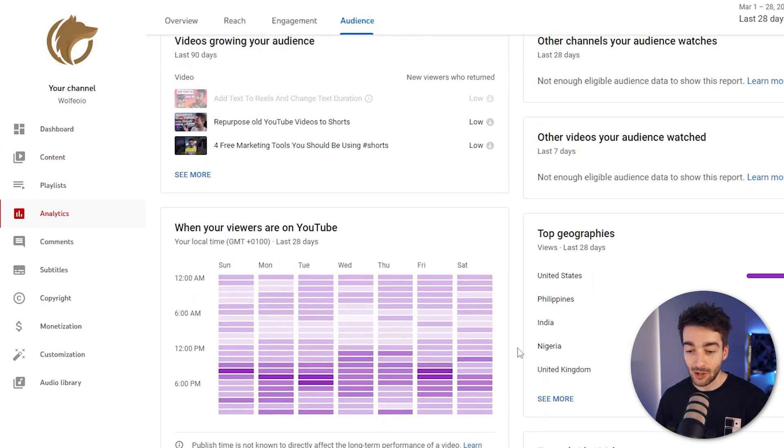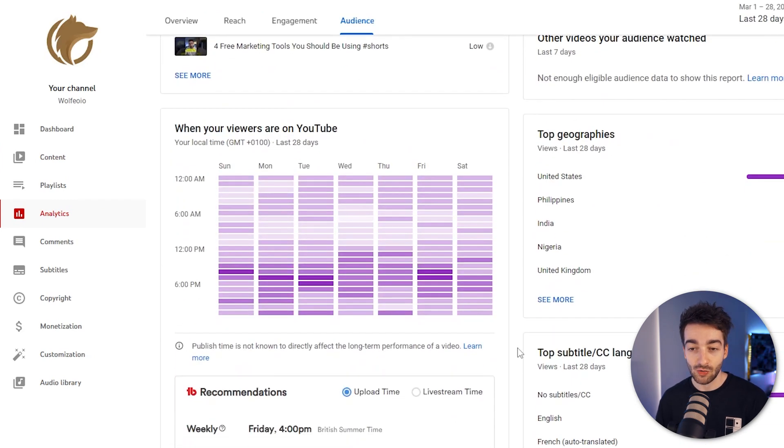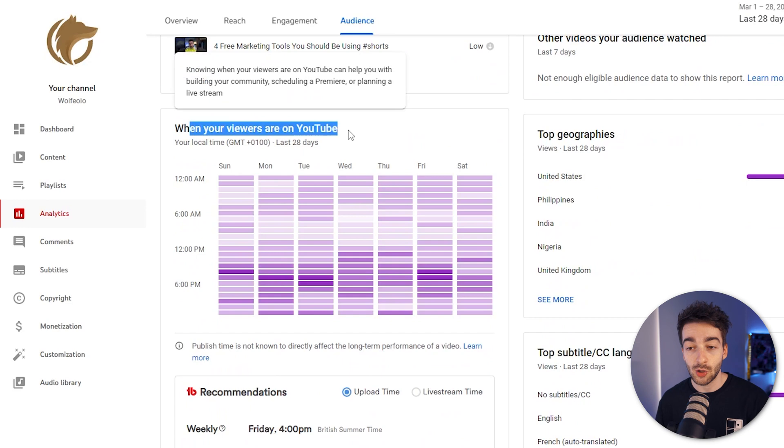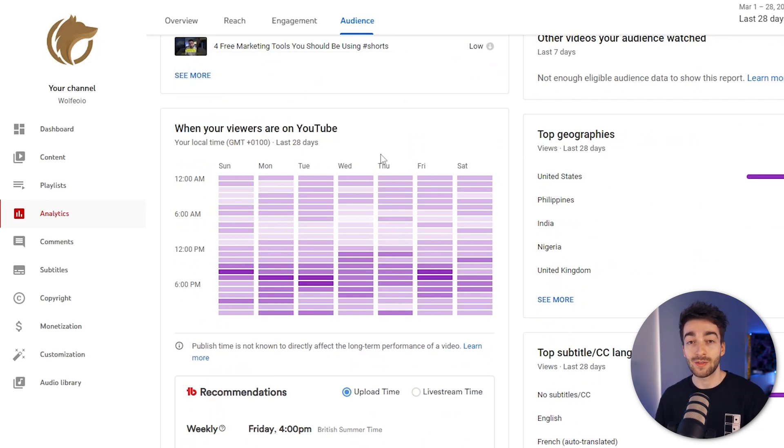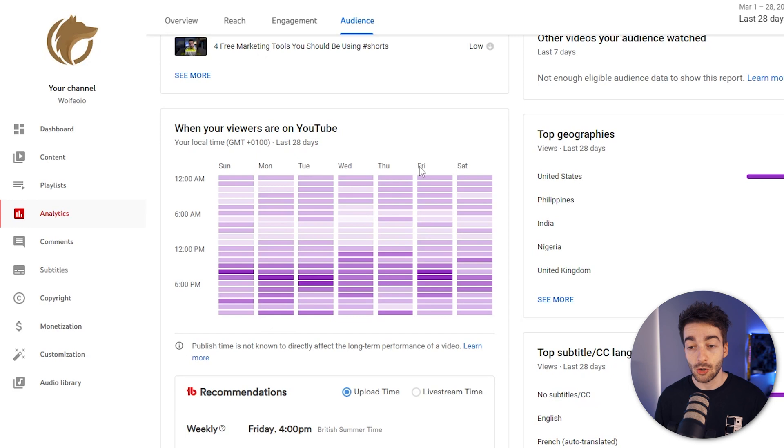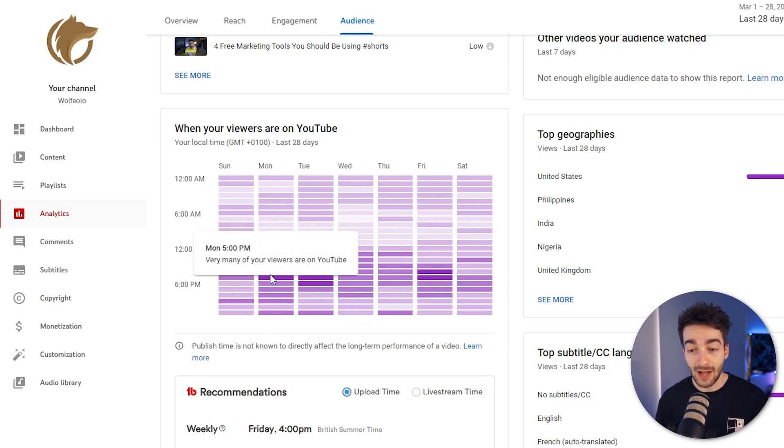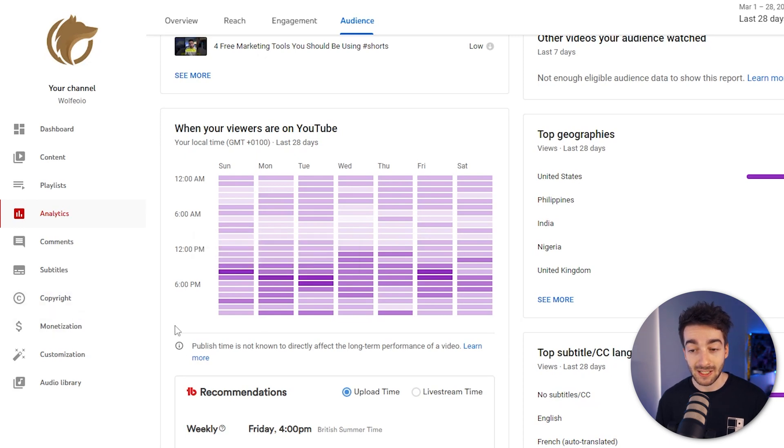Now if we scroll down to this section right here you can see when your viewers are on YouTube and this is based on the last 28 days. So we can see on Monday that around 5pm that's when it peaks the most, on Tuesday it's about 5 to 6pm